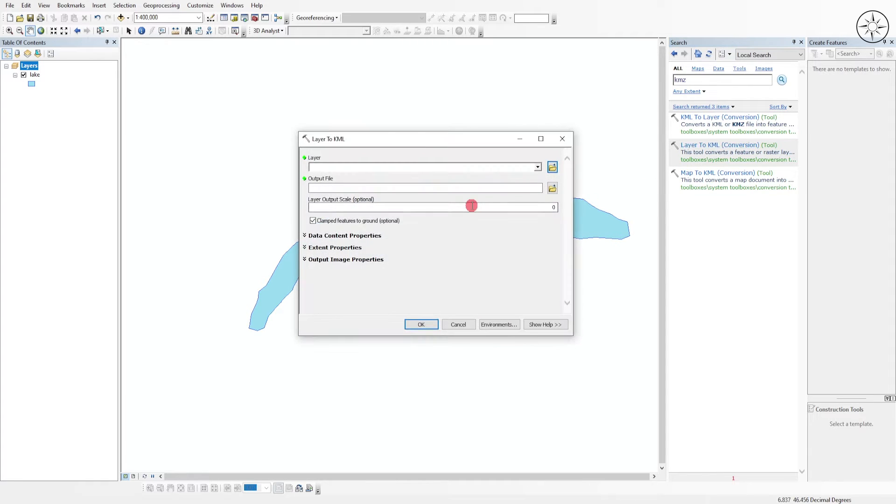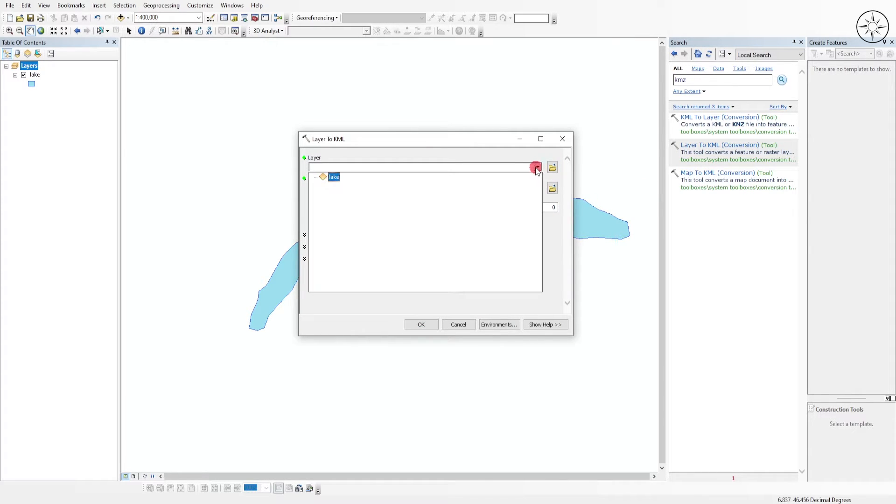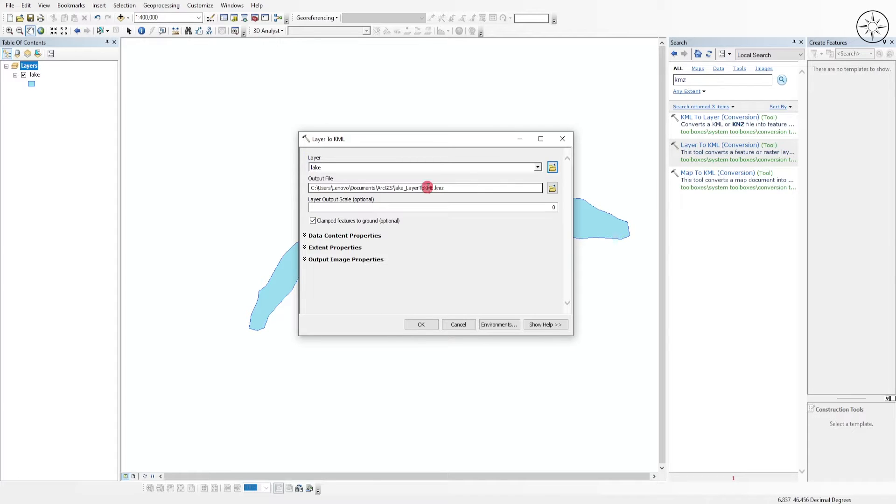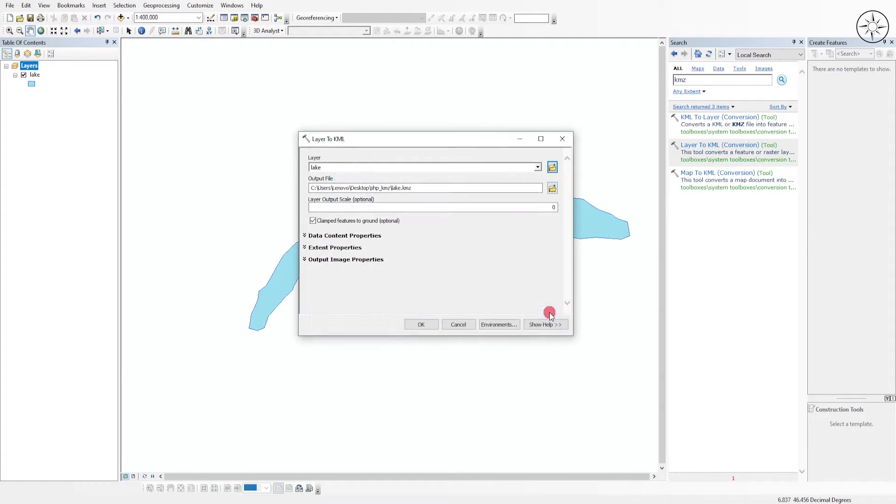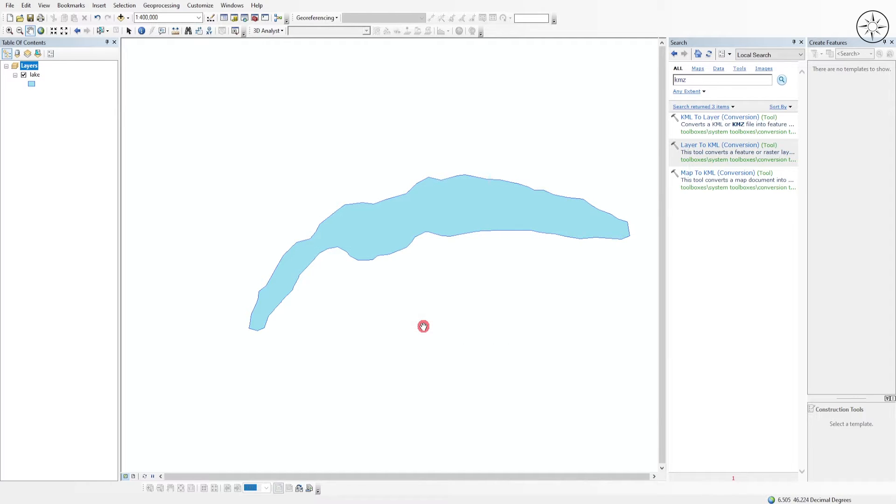In here you can input your layer, which in my case is the lake. Here you can specify where you want to output your kmz file. Navigate to where you want to save it, name it, and then click on save. We'll leave other things as default, then click on ok. ArcGIS will tell you that the conversion was successful.